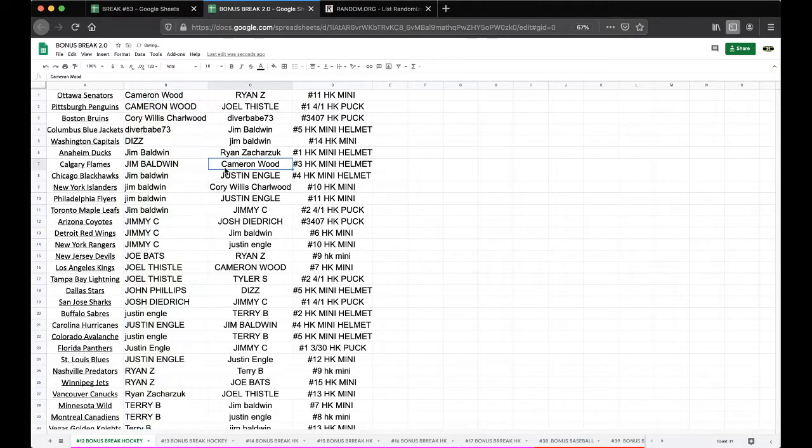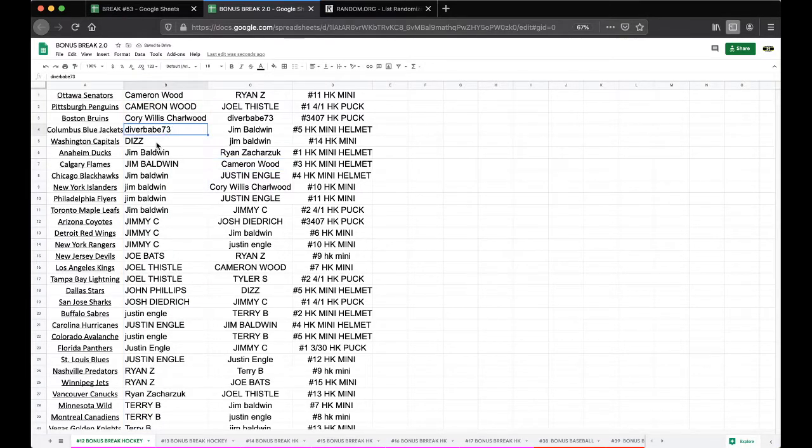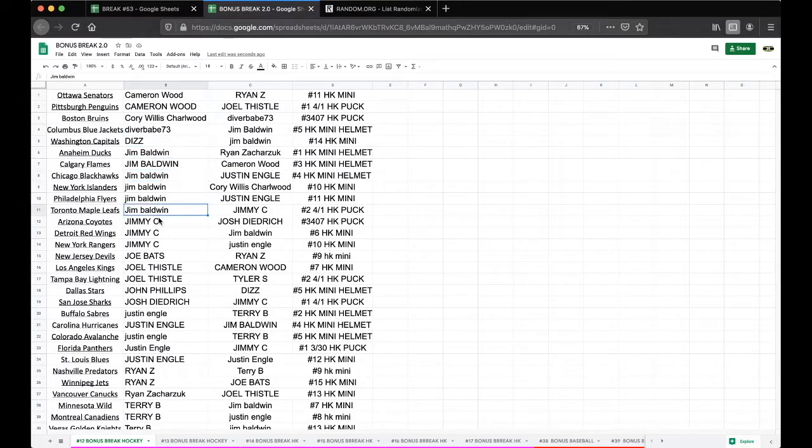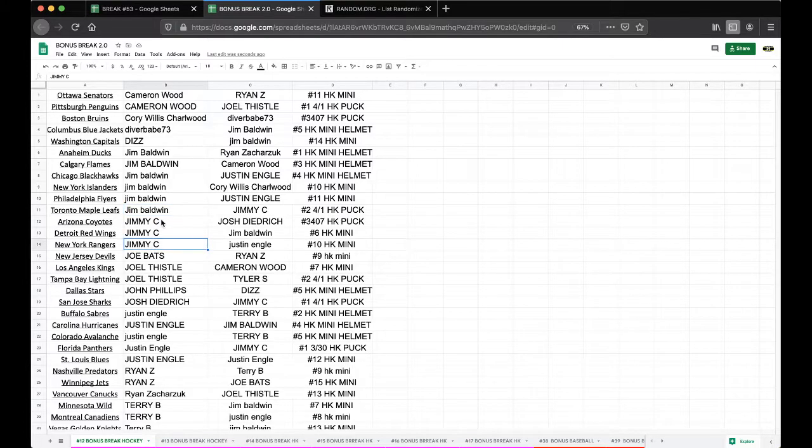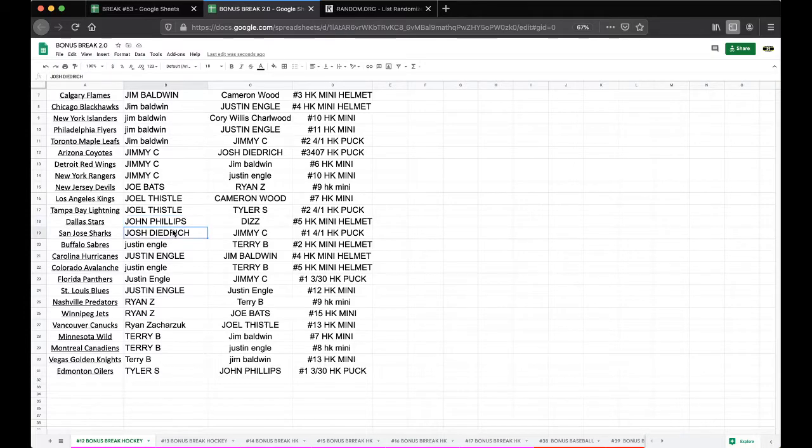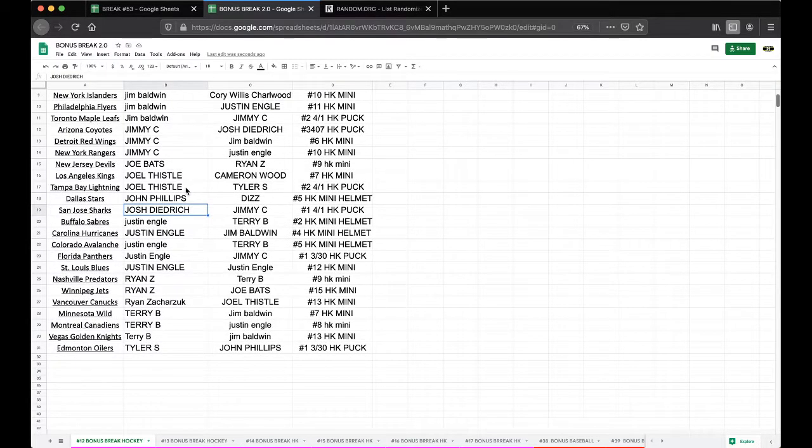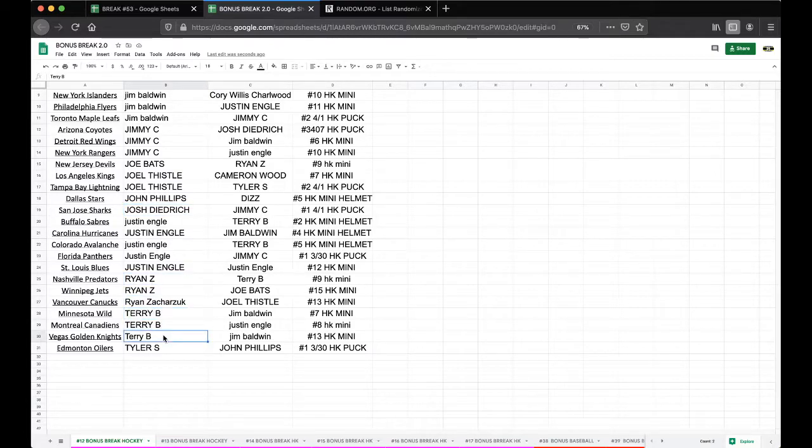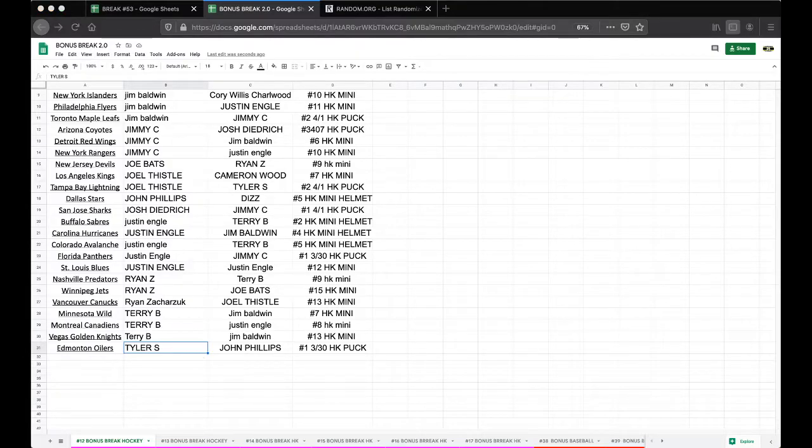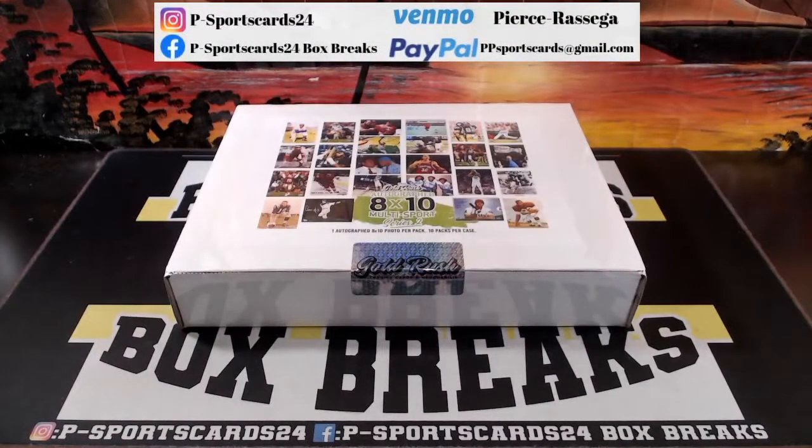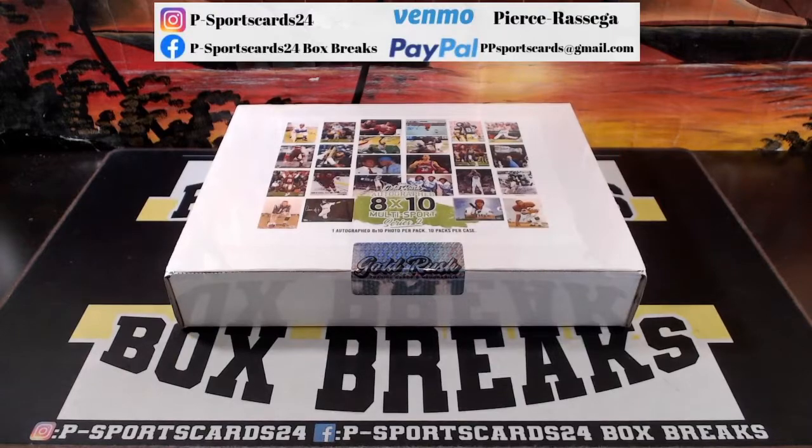Cameron Wood Senators Pens, Corey Bruins, Diver Jackets, Diz Capitals, Jim Ducks Flames Blackhawks Islanders Flyers Leafs, Jimmy Coyotes Wings Rangers, Joe Bats Devils, Joel Kings Lightning, John Stars, Josh D Sharks, Justin Sabres Hurricanes Avalanche Panthers Blues, Ryan Predators Jets Canucks, Terry B Wild Canadiens Knights, and Tyler with the Oilers.